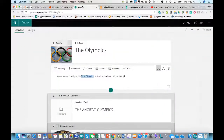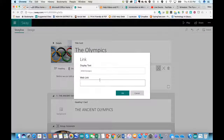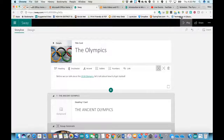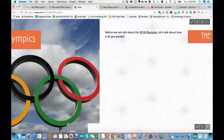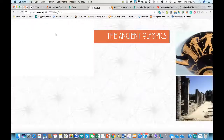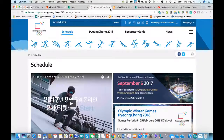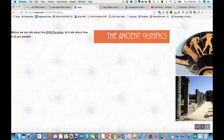Let's say I wanted to link some text. I'll search for 'Winter Olympics' to get a link, then copy the Winter Olympics schedule URL, highlight the text in my Sway, and click the link button. I'll paste that in and click OK. Now that becomes a live link that we can click on, and it will open in a new tab. When I close that tab, I'm back at my presentation.